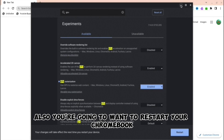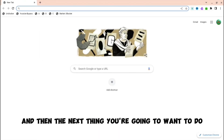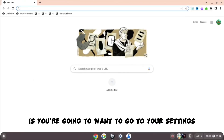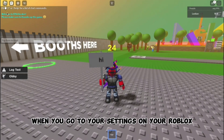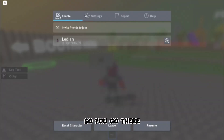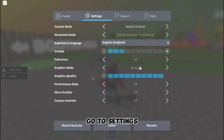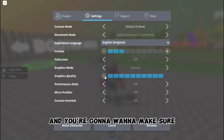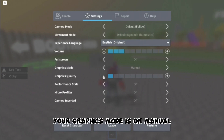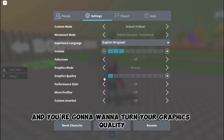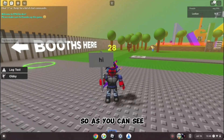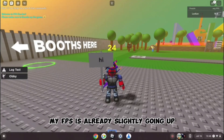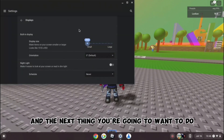You're going to want to restart your Chromebook after that, but I'm not going to do that right now. Then go to your Roblox settings — at the top left, go to settings — and make sure your graphics mode is set to manual. Turn your graphics quality all the way down. You can see my FPS is already slightly going up.